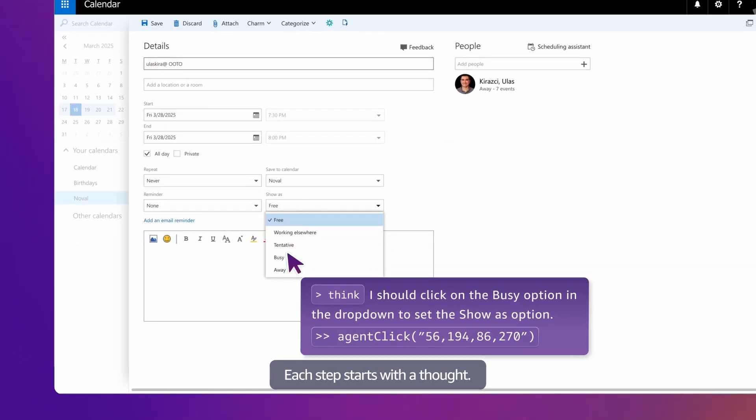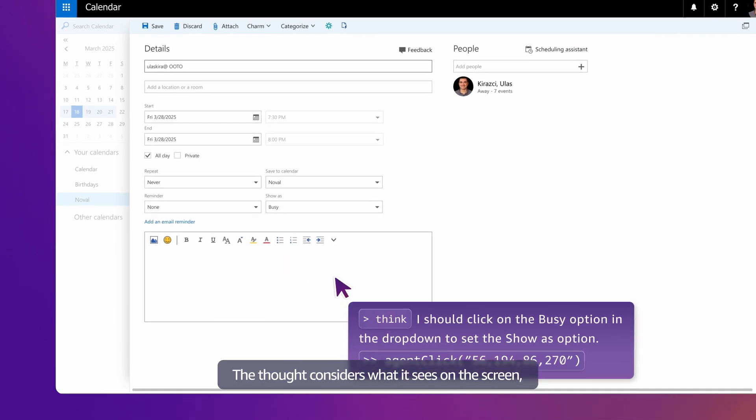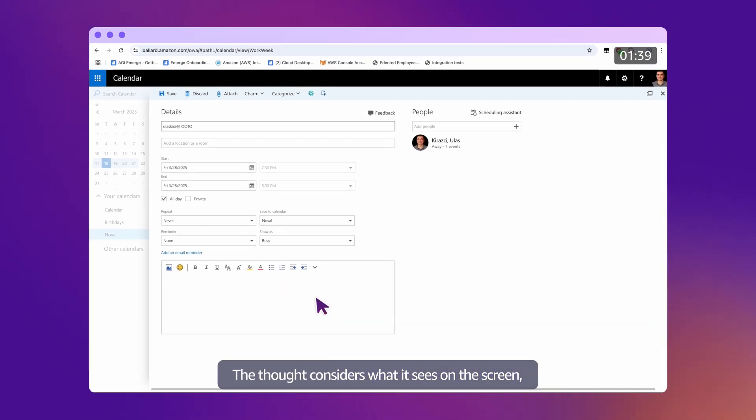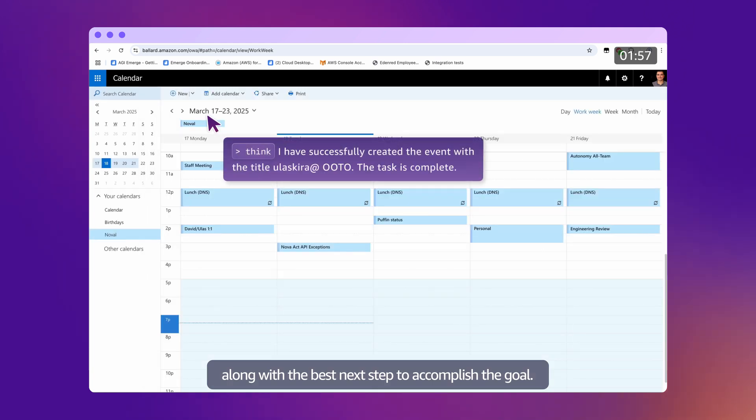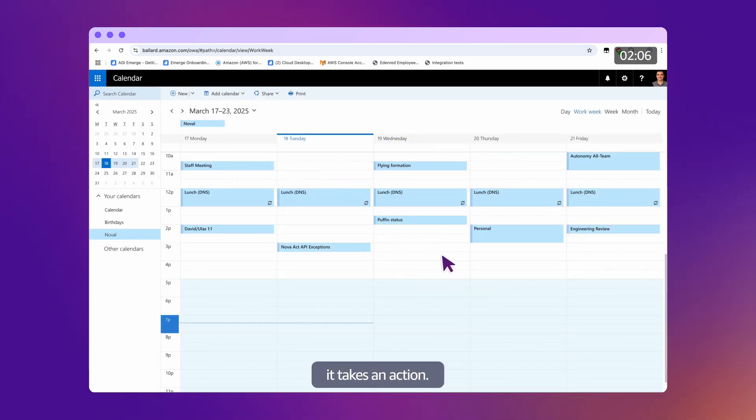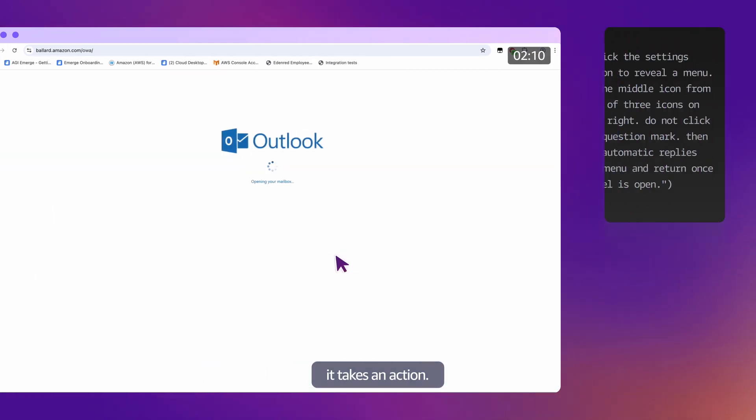Each step starts with a thought. The thought considers what it sees on the screen, along with the best next step to accomplish the goal. Then, based on that thought, it takes an action.